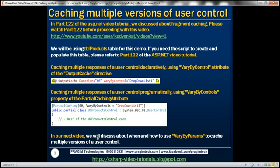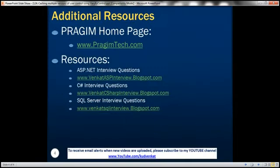In the next video, we'll discuss when and how to use VaryByParams to cache multiple versions of the user control, and also the differences between caching multiple versions using VaryByParams versus VaryByControls. On this slide, you can find resources for ASP.NET, C#, and SQL Server interview questions. That's it for today. Thank you for listening. Have a great day.